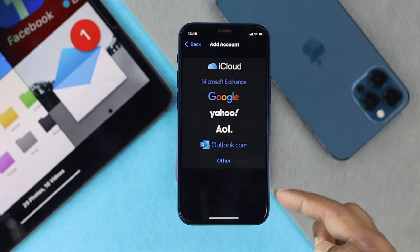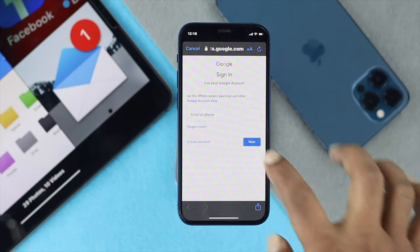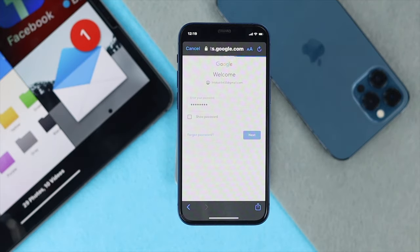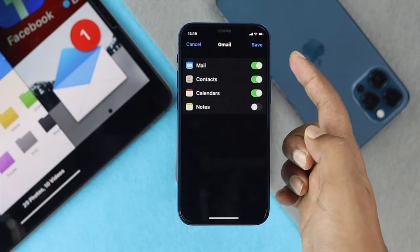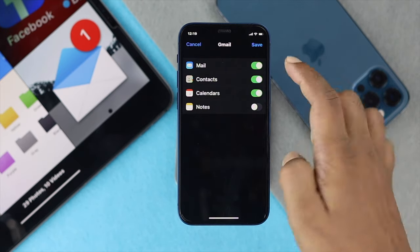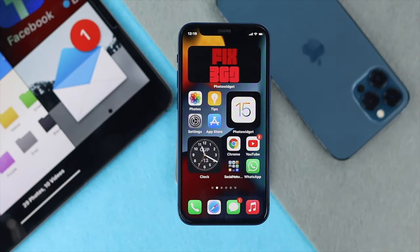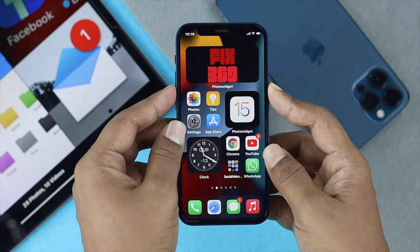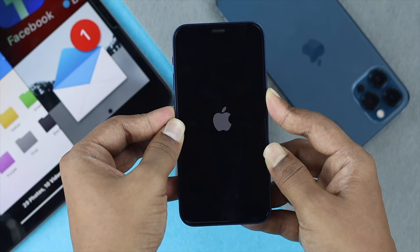After deleting, go back to the same section, tap 'Add Account,' choose your account type, and log in again. Make sure to turn on the Mail toggle so your mail is enabled, then tap Save. Finally, close the app and do a force restart: press volume up, then volume down, then press and hold the power button until you see the Apple logo.